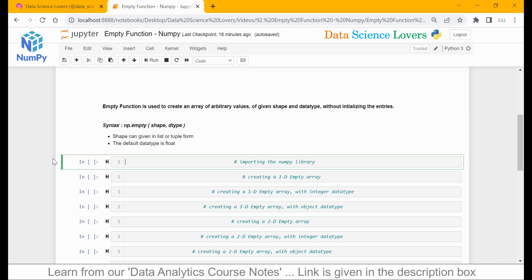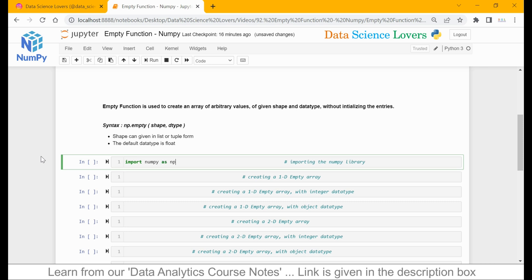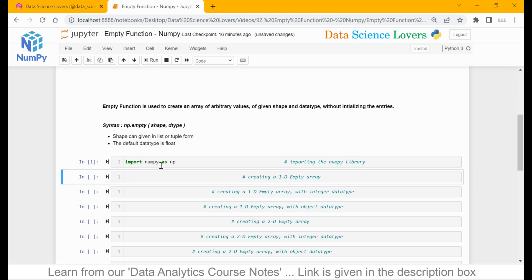Now, first of all, we will import the NumPy library in this Jupyter Notebook. The syntax is: import numpy as np. np is the short form for the NumPy library we are using here. When I run this, the command has been successfully executed and the library has been imported in our Jupyter Notebook.